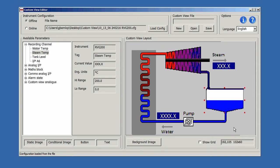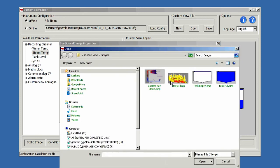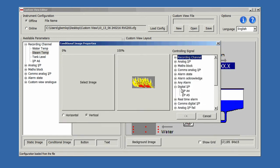Images can be made to appear and disappear based on digital signals, like the heater on-off status in this example.